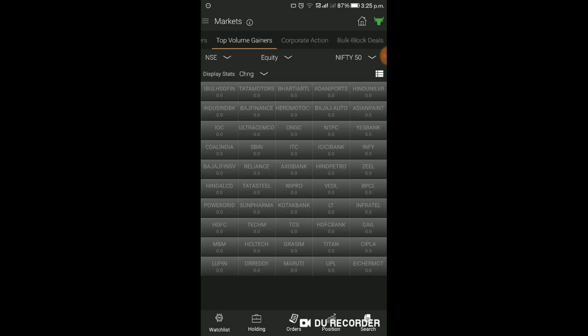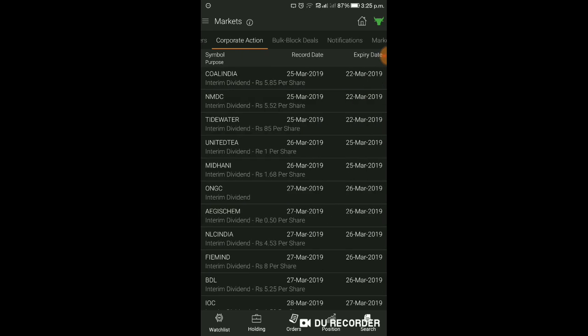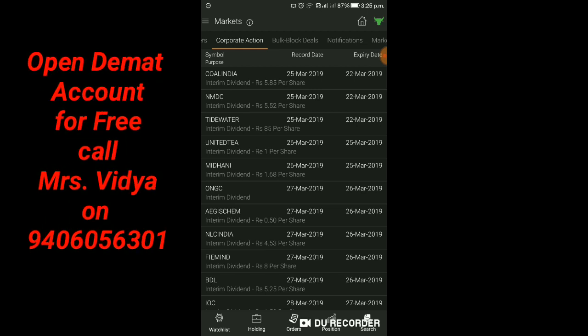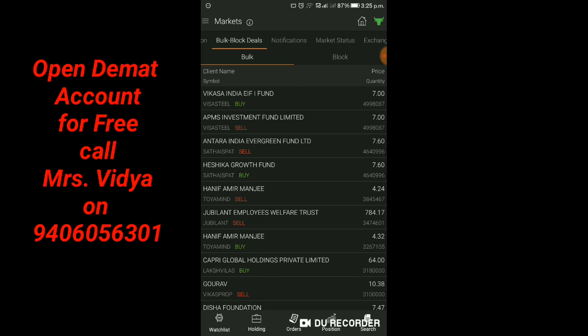यह काफी अच्छा feature इसमें है। यहाँ पे जाएंगे तो आपको Corporate Action - किसमें क्या क्या हो रहा है वह details आपको यहाँ मिलेगा। जैसे यहाँ पे Pol India का Interim Dividend 5.85 रुपए per share, इसका Record Date 25 March 2019। इस type से आप देख सकते हैं। Bulk Order, Block Order का details भी यहाँ पे देखने को मिलेगा।